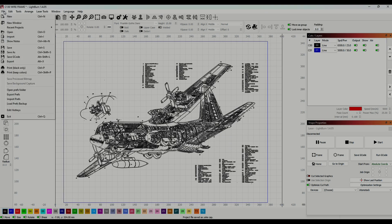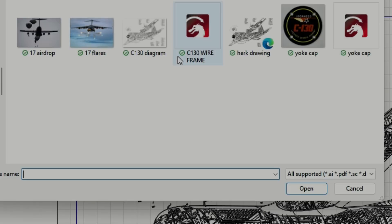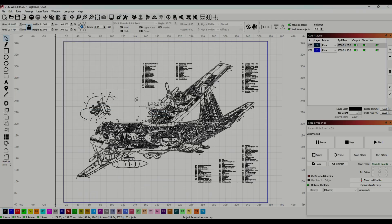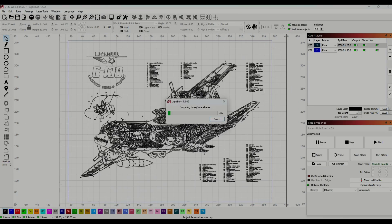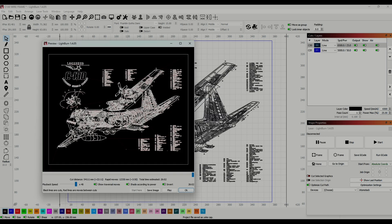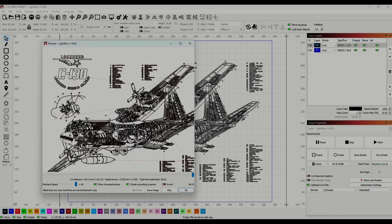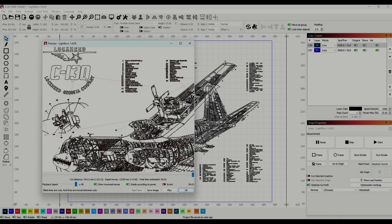Next I want to add the yoke cap image that we made earlier so I'm going to import that Lightburn file as well. I played around with my alignment a little bit and then I ran a preview to see what this would look like. It came through inverted so I turned that off and then zoomed in to get an idea.